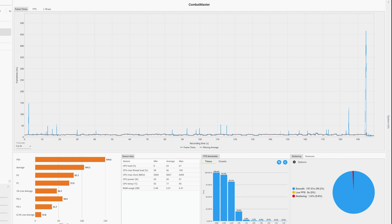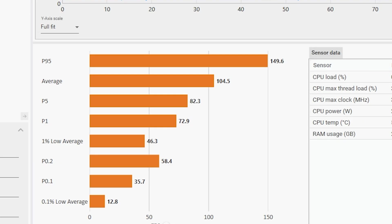The frame time chart shows some great results with our FPS average at 104.5 and one percent lows of 46.3. We're getting an absolutely great result here.